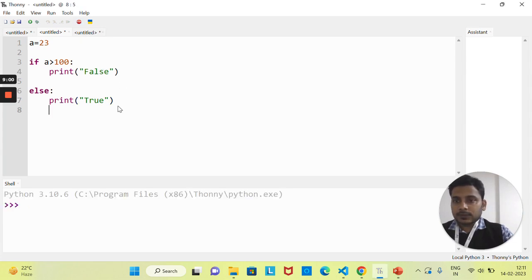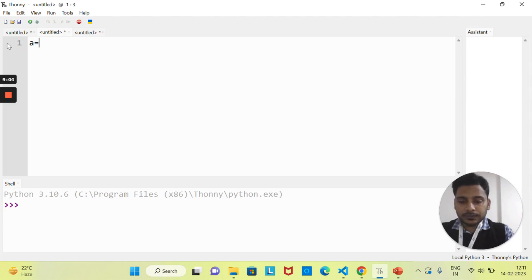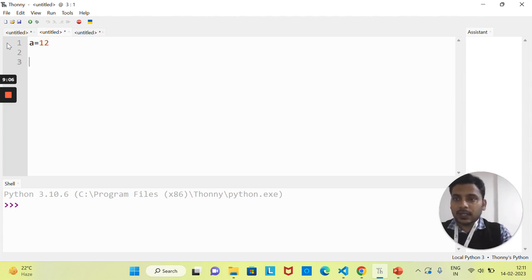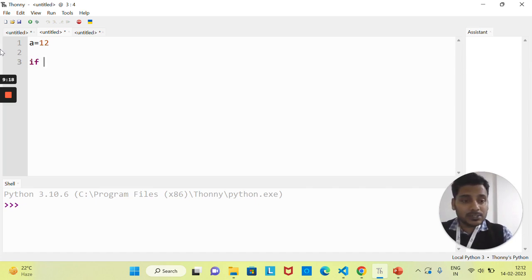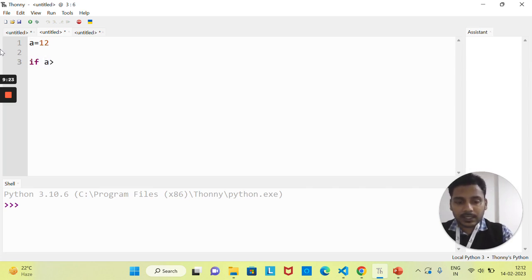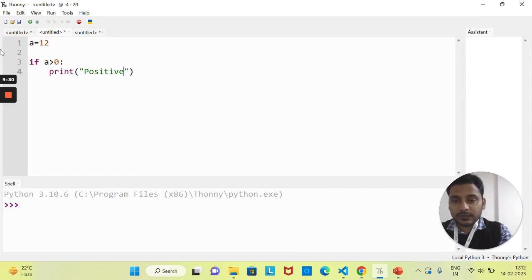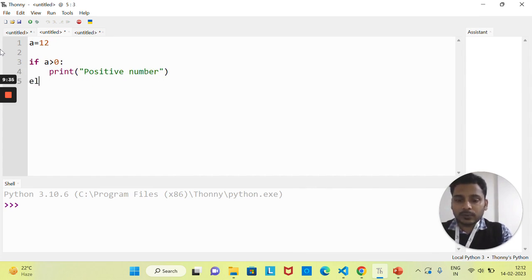Let's write code to check whether a number is positive, negative, or neither positive nor negative. I'll write: if a is greater than zero — because any number greater than zero is a positive number — then print 'positive number'. Then I'll add an elif statement for one more condition.